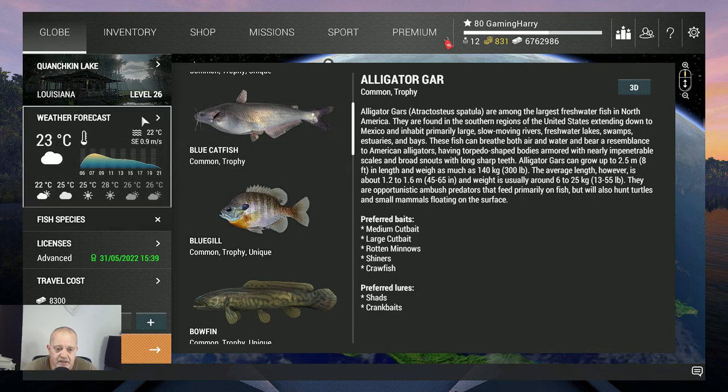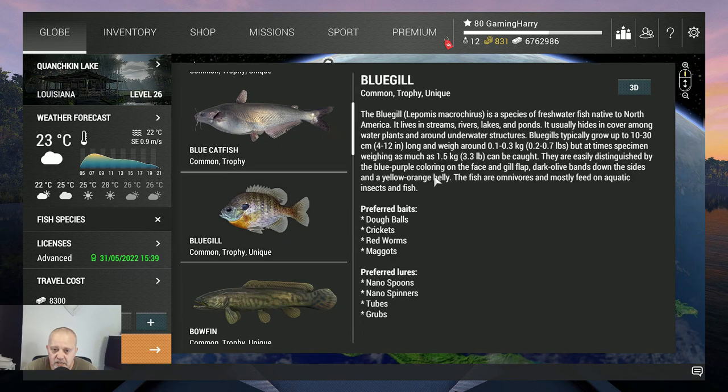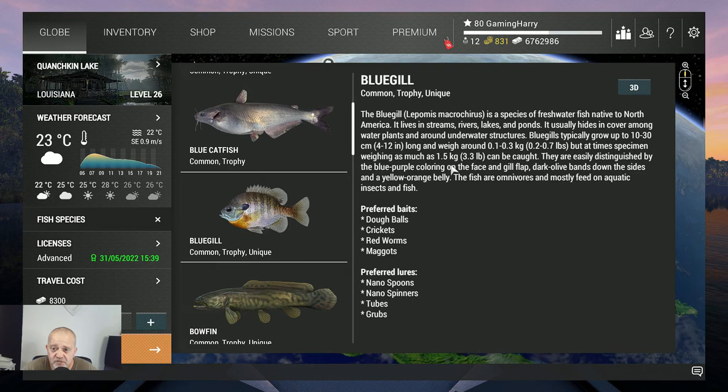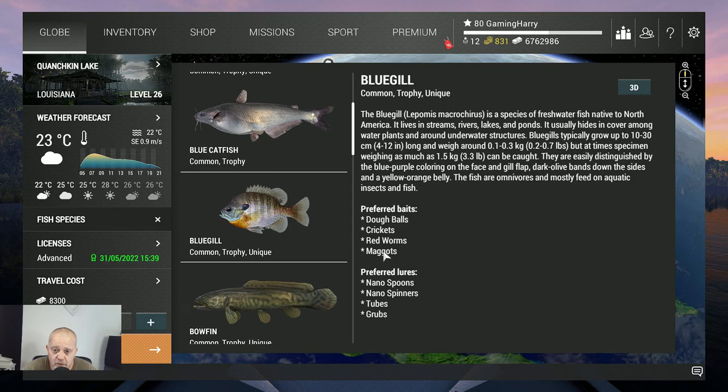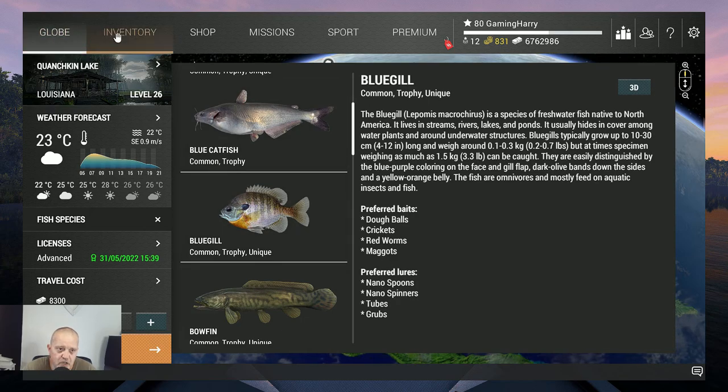All right, let's check where is the bluegill. There's the bluegill. It's not a big fish, one and a half kilogram, so that's not a giant. Doughballs, cricket, redworms and maggots. Okay, and also with lure, but we're not gonna use lure, we're gonna use a bobber.